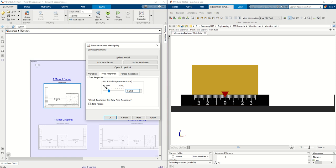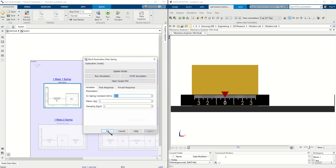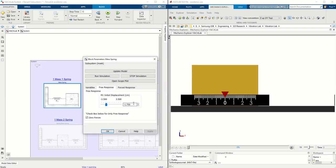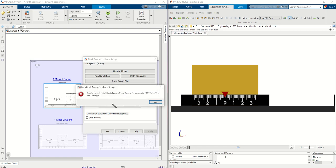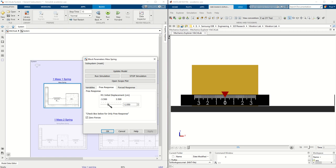Notice it goes from negative 3.5 centimeters to 3.5 centimeters, and if you type something bigger than that it will not let you. It will not accept anything bigger than that. So if you want to see it on the mechanics explorer, you can hit update model.